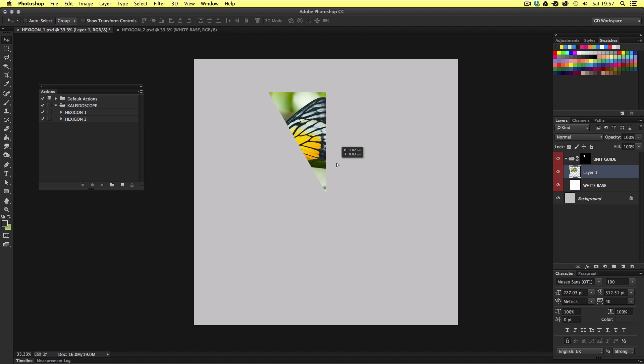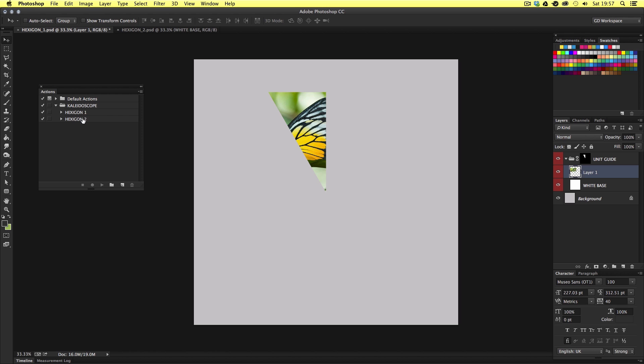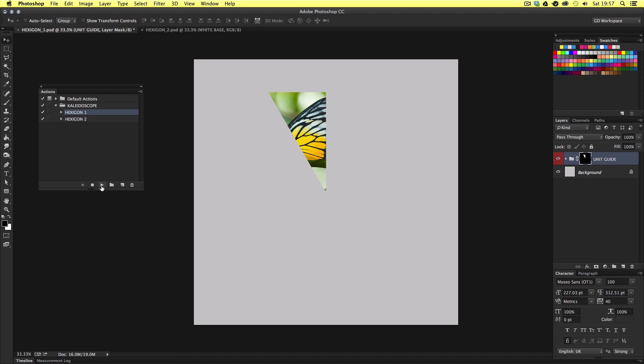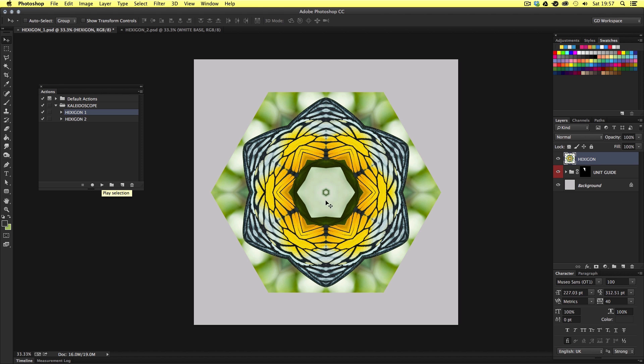Once I am happy it's time to turn to the actions panel. Now here is where the magic happens. Now it's important to mention that you use the right action with the right document. So we are currently using the hexagon 1 template. So once you're ready to create your kaleidoscope image you will need to trigger the hexagon 1 action. So be sure to select the layer folder in the layers panel, come over to the actions panel, select the hexagon 1 action and hit the play button at the bottom of the actions panel. Boom! If you have done these steps correctly you will then create a hexagon image like so.